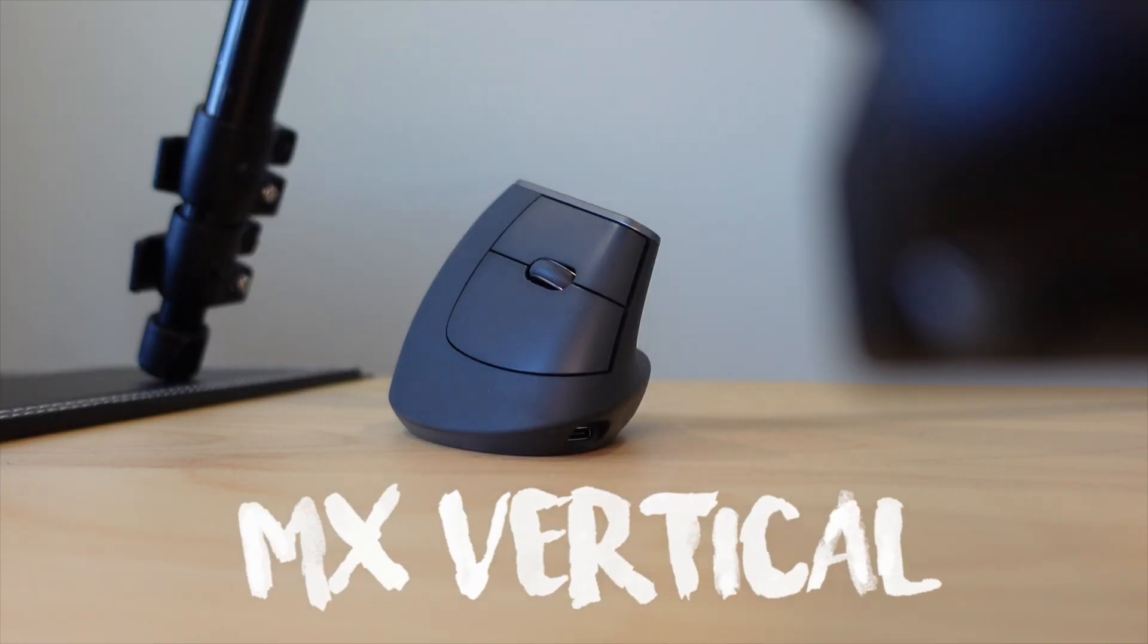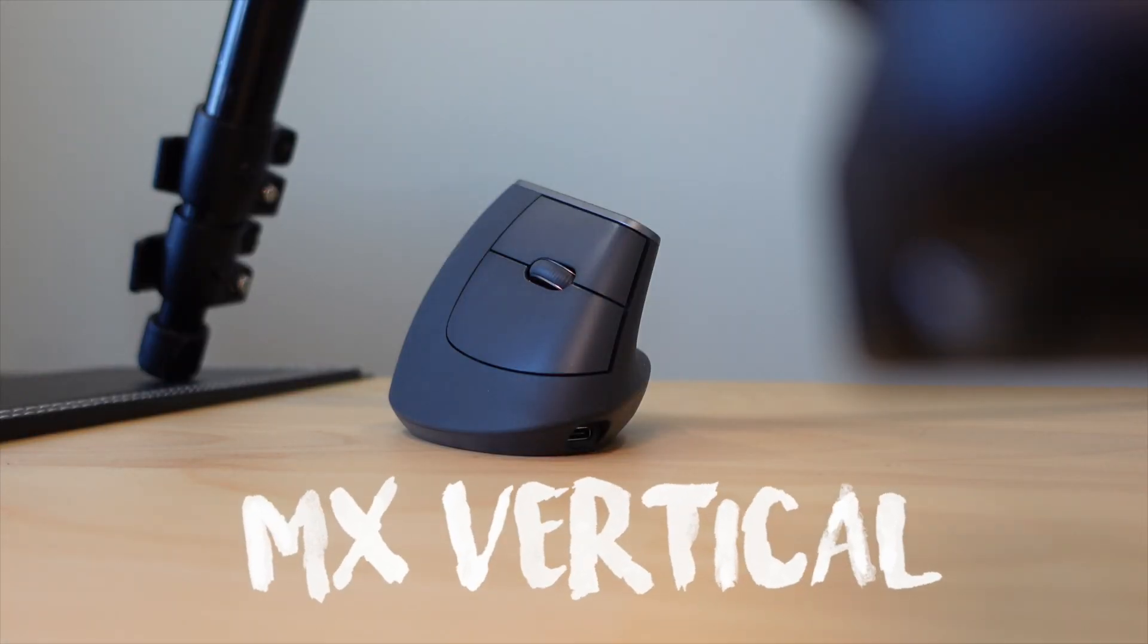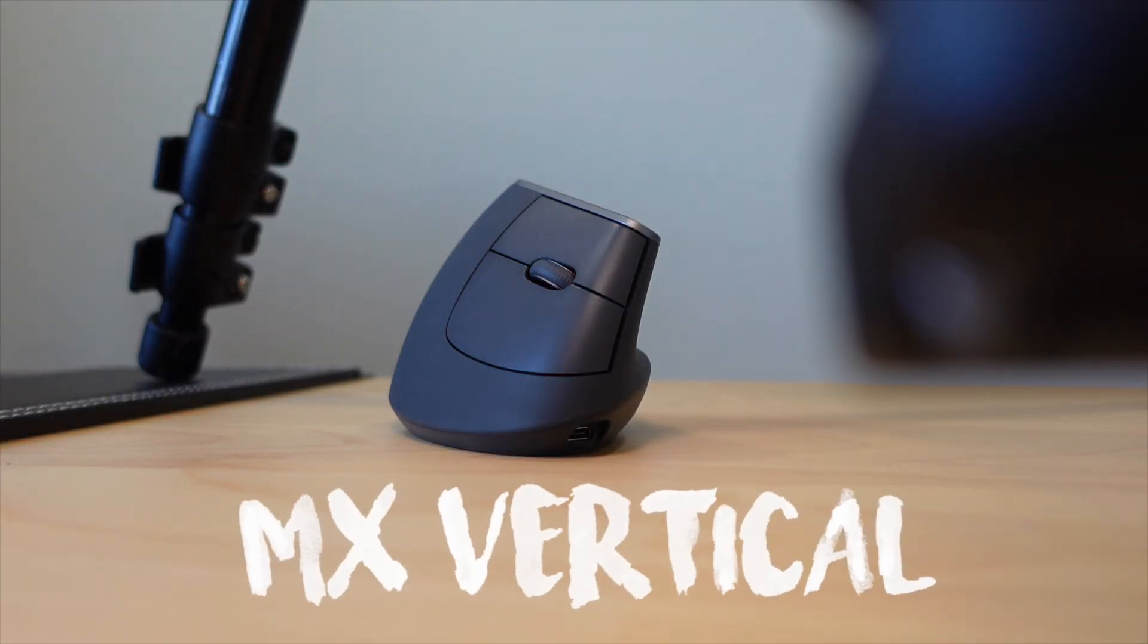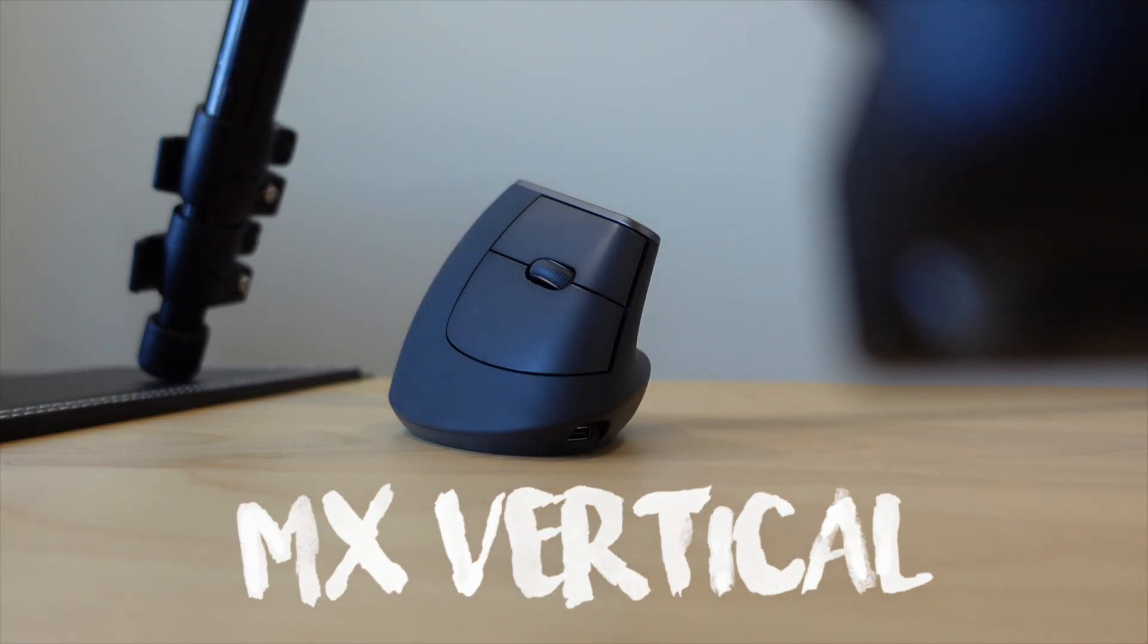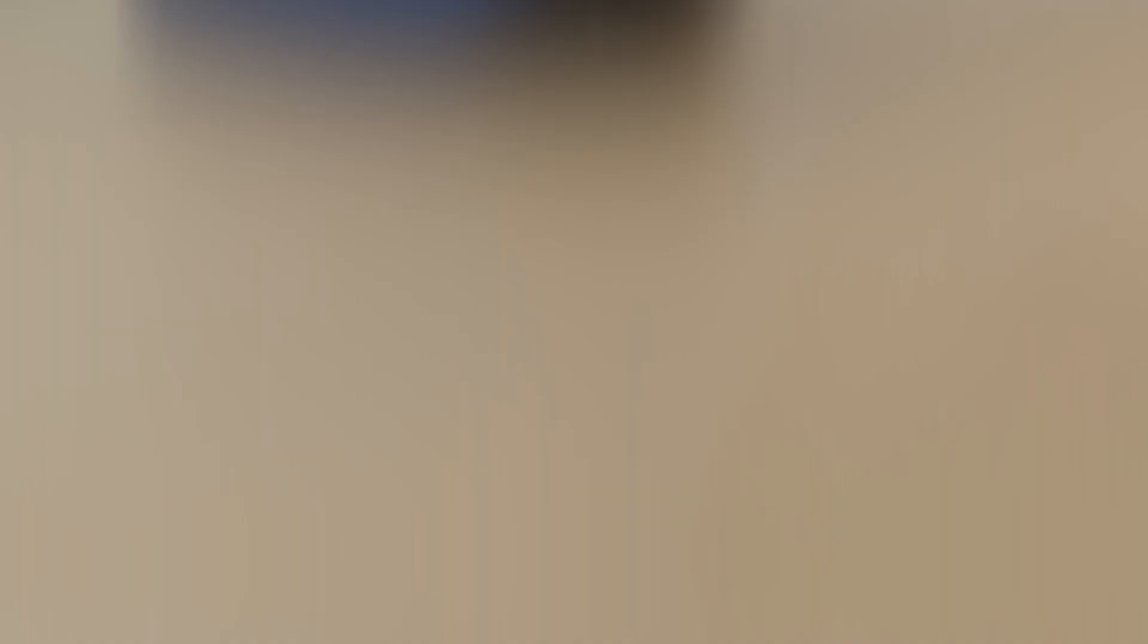Let's start with the MX Vertical. It features a unique vertical design that's supposed to be more ergonomic and reduce strain on your wrist.